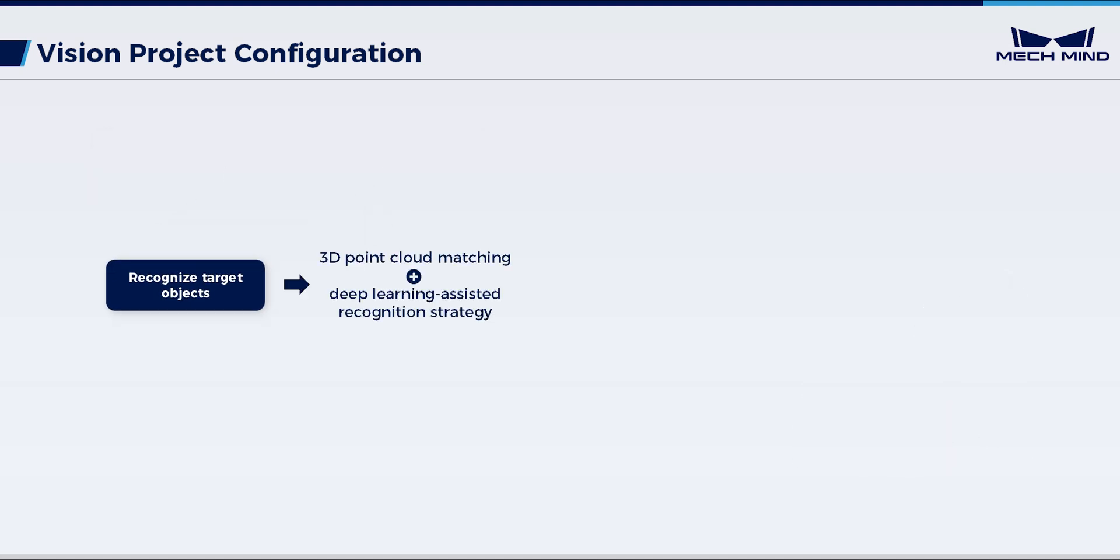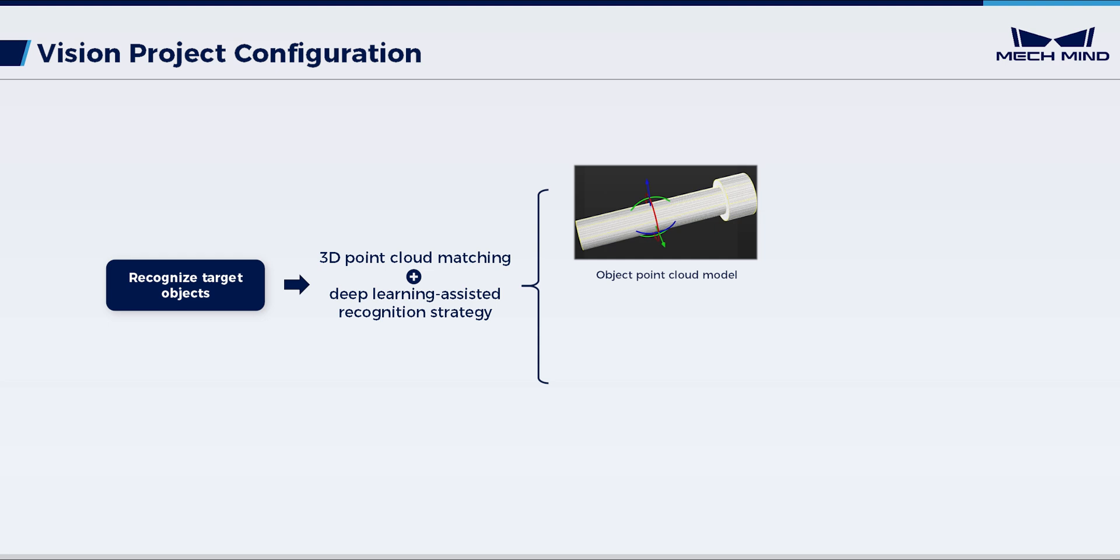Given the use strategy in the above recognition process, we need to generate an object point cloud model and prepare a pre-trained deep learning model package. The object model here is generated from an object STL model, so prepare the STL model also in advance. Once these preparations are completed,